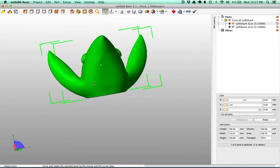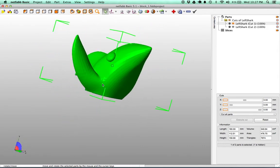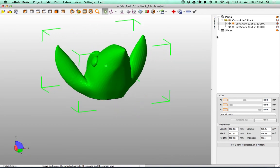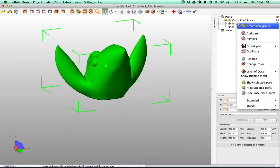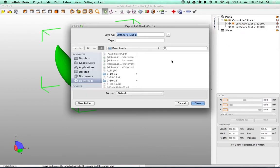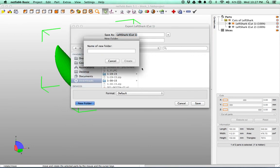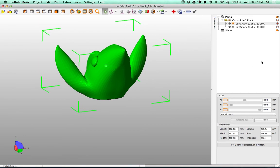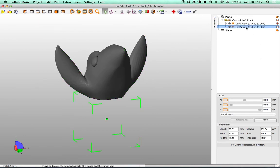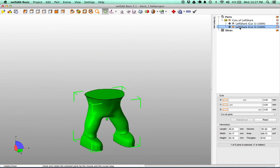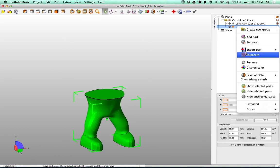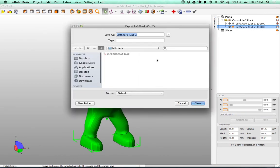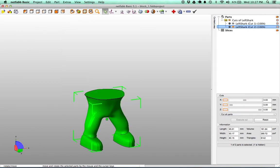So all that's left is we need to export these files to then upload them to Fictive. So we will right click over here and say Export Part as STL. And sure, we'll create a new folder here called Left Shark and we'll put Cut 1 in there. And then go to Left Shark Cut 2 and we'll go over here, Export as an STL and we'll put them in there.